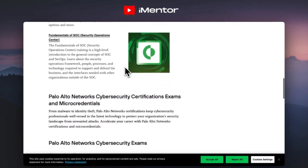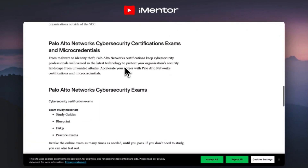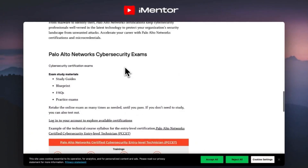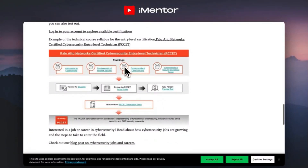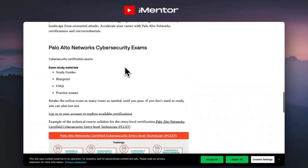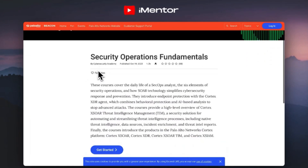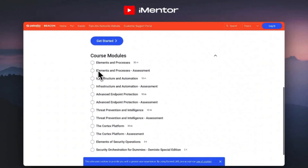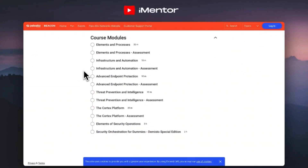In the SOC course you'll learn exactly how a SOC operates and what you'll do day to day, covering the security operations framework, people and processes. They also have cyber security certification exams if you're interested in moving from training to formal certification. Just as an example of what the courses involve, the security operations modules include: elements and processes, infrastructure and automation, advanced endpoint protection, and threat prevention and intelligence — all with manageable time limits like 30 minutes or 10 minutes per section, so it can all be done in self-study time.